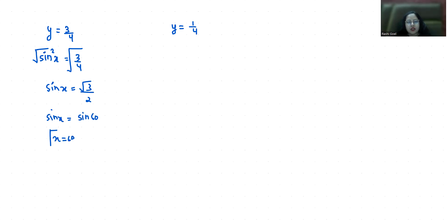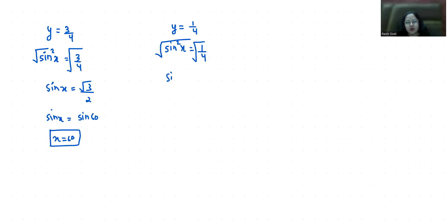For y equals 1/4, sin²x equals 1/4. Taking the square root of both sides gives sin x equals 1/2. Since sin 30° equals 1/2, x equals 30°. So these are the two values of x.